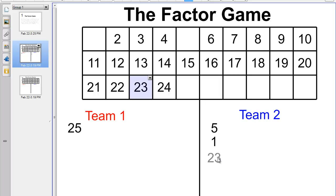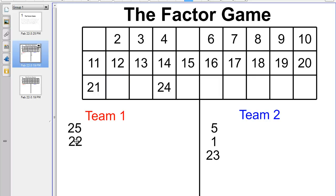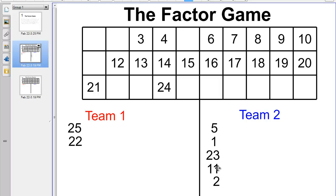So team 2 takes 23. Now we're back to team 1, and we're now on to the second player in team 1. The next player on team 1 says, 'I agree — I shouldn't take 24. I think I'll take 22.' So he takes 22. The other team will get 11, because 11 is a factor of 22. They get 2 as well, because 2 is also a factor of 22 and hasn't been taken yet. But 1 has already been taken.